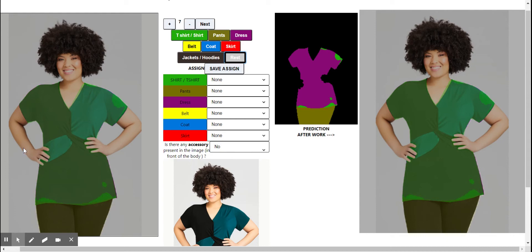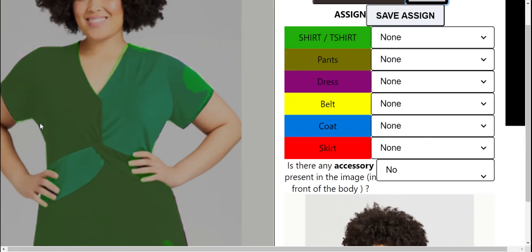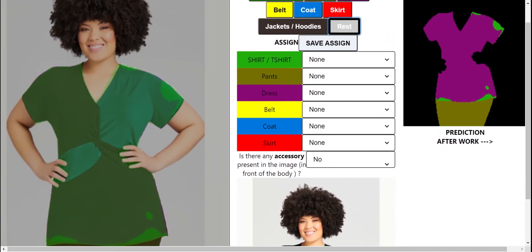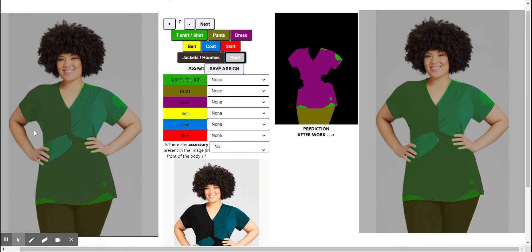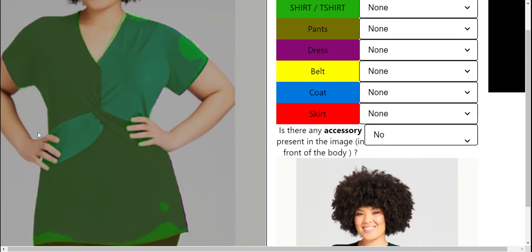Rest is something if you see over here — this portion — this is the part of the rest. Rest is something which comes in the background and is not classified as any of the above parts. Over here this particular thing comes under background so it needs to be marked as rest. The prediction has already done that, so we don't have to do it, otherwise we have to mark it as rest.